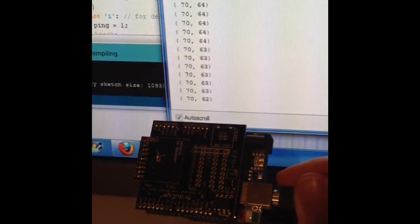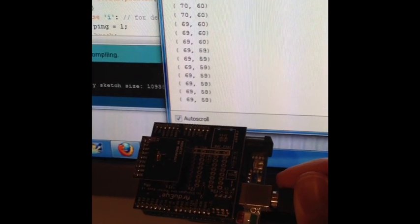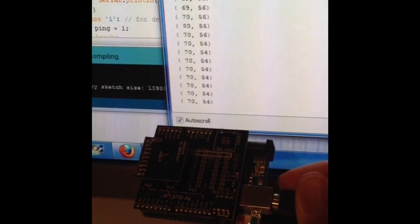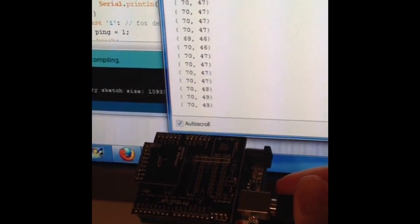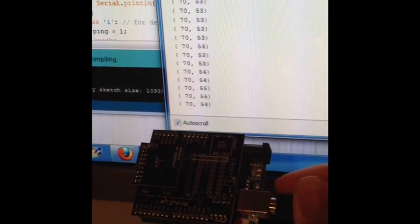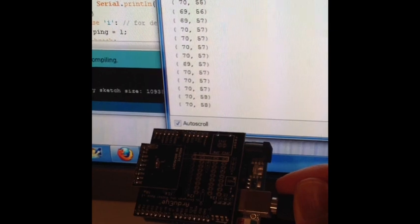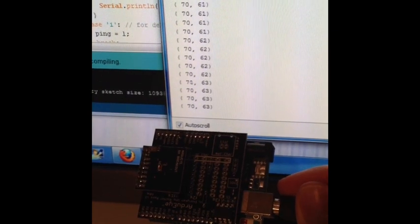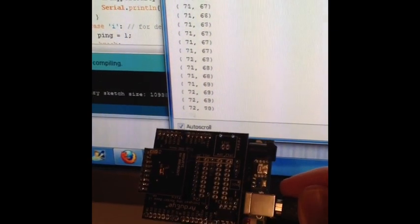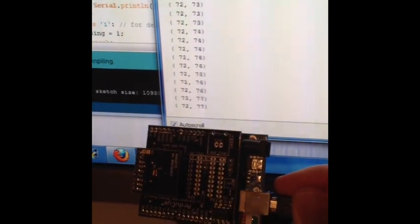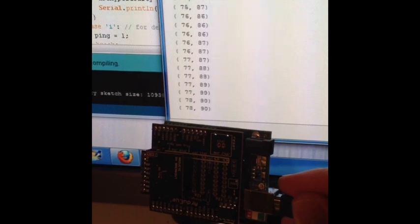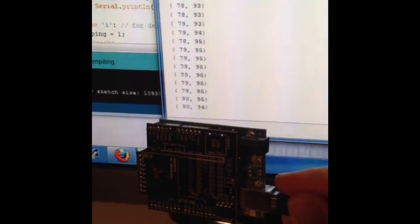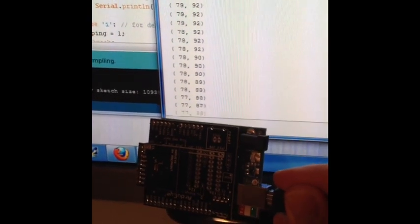Again, as I slowly move the board around, you can see that the location of the overhead light changes and is relatively smooth. So we can actually get a pretty nice precision using just a 16 by 16 array.